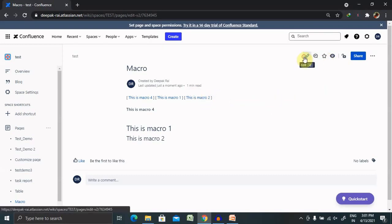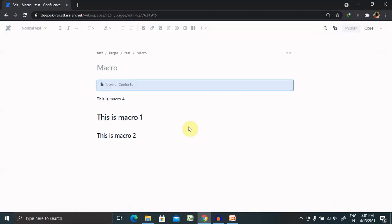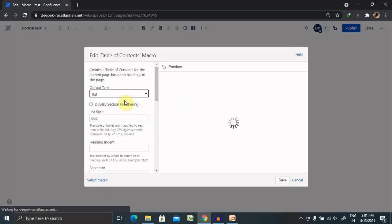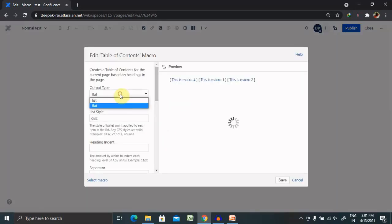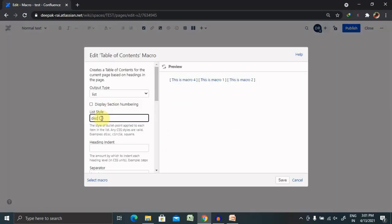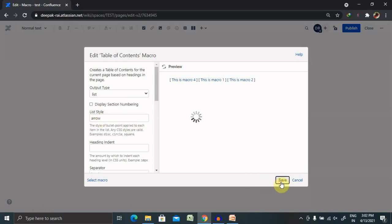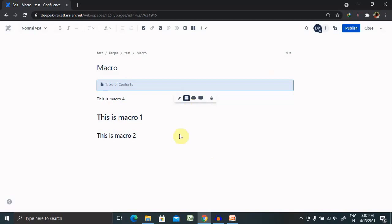Now let me edit one more time. Here we are editing and changing it to list again, but this time we are giving it as an arrow. Now publish the page.